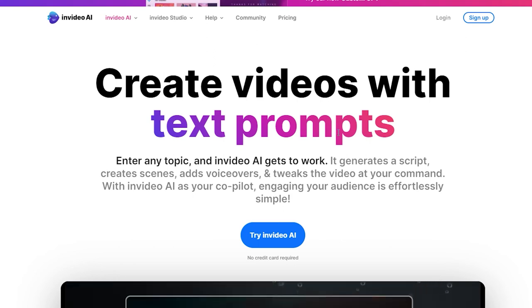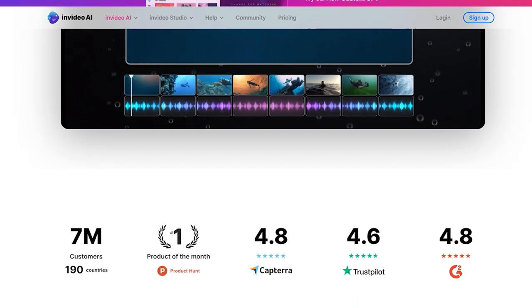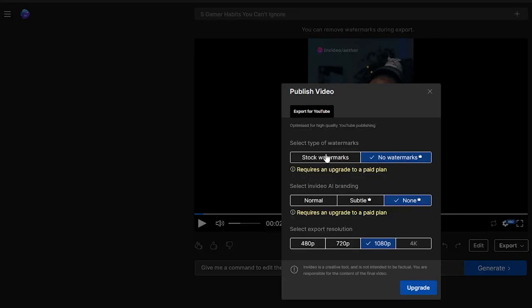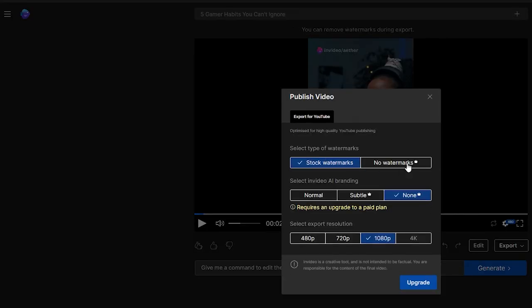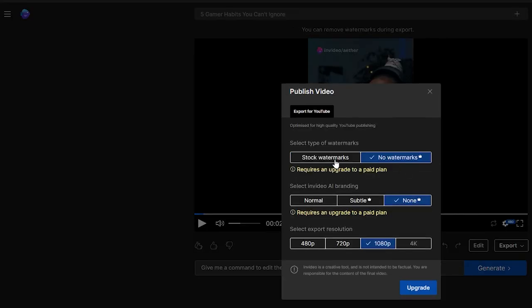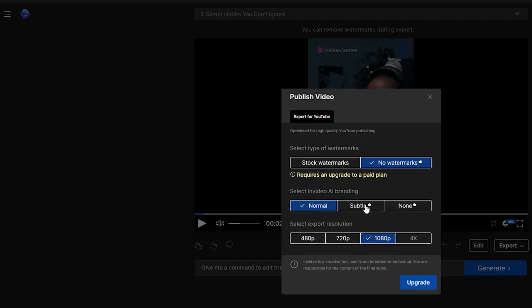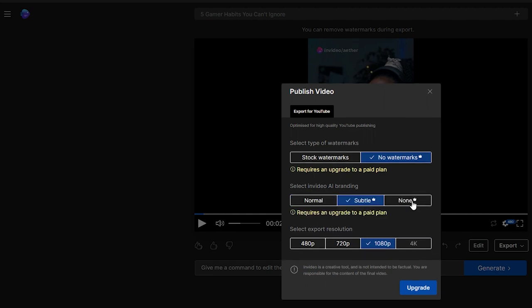NVIDIA AI continually evolves with exciting updates on the horizon, including the capability to export the final product into NVIDIA AI's video editor timeline, thereby endowing you with limitless customization options.